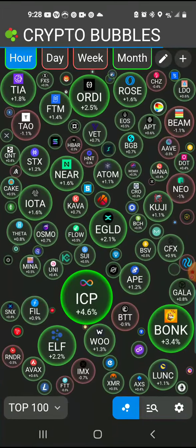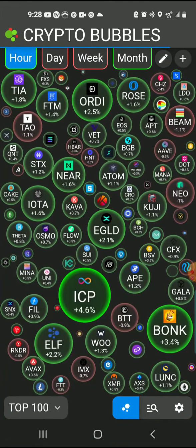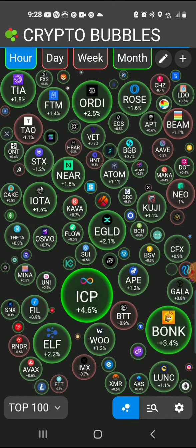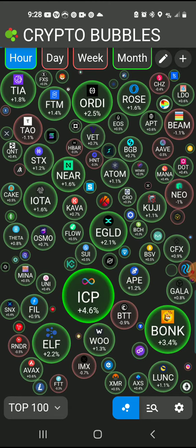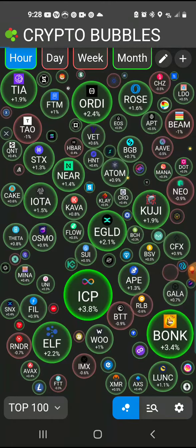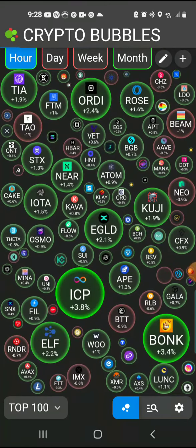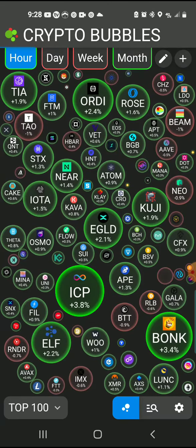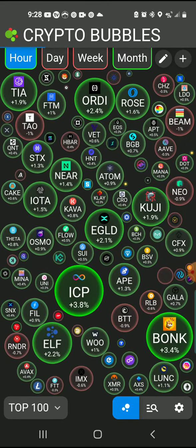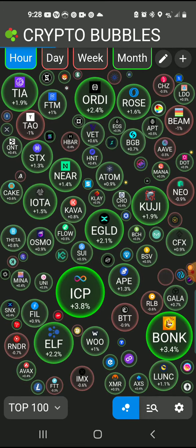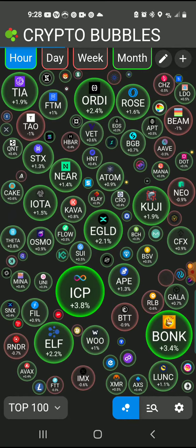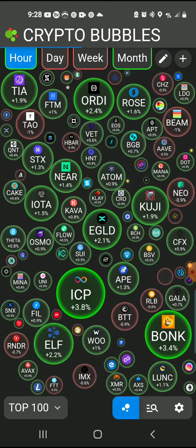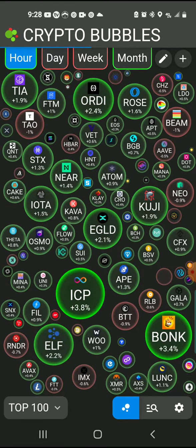So yeah, that's pretty much all it is. That's what Crypto Bubbles is — it's one of the easier ways to look at your stuff. Instead of looking at market cap and scrolling and scrolling, it's all right here in one spot. You can see the top 100, what's booming and what's not booming.